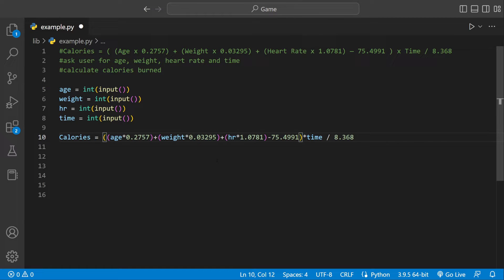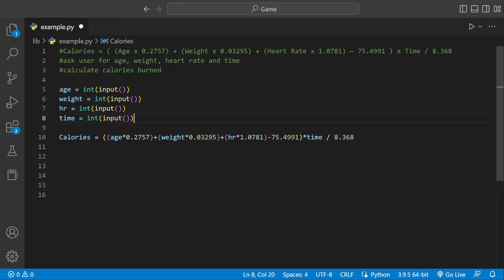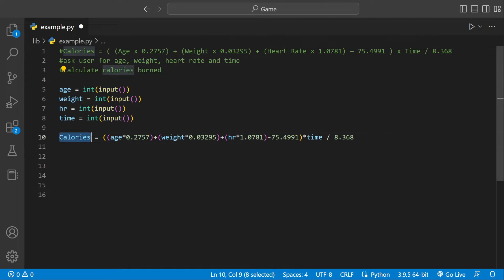We're going to multiply that times time and divide it by this number. So there's our equation, and it's all going to be stored in a variable called calories. Whatever I enter for these will be plugged in here and stored in a variable called calories.